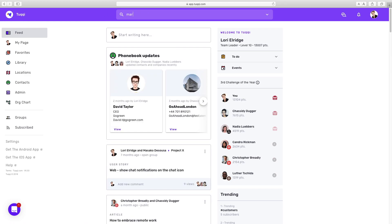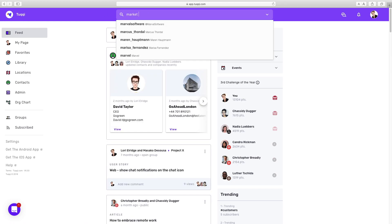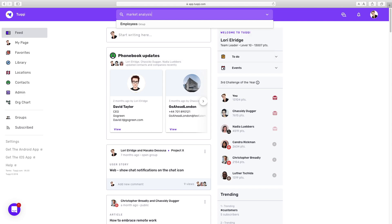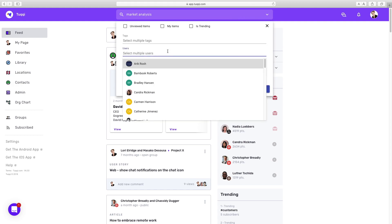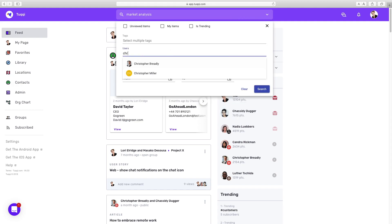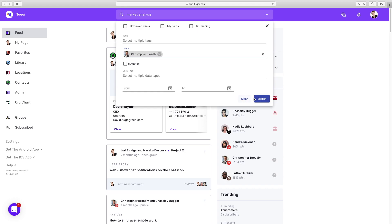If I need to find a document a colleague has written or a specific email on our business review, I can simply use the powerful search. This search scans the whole Tukey platform over all features and components to ensure that I don't miss anything.